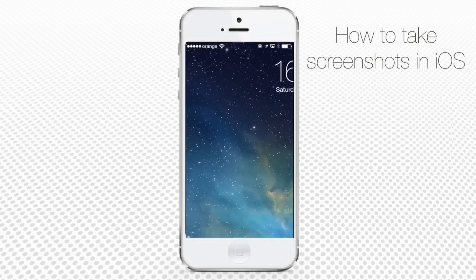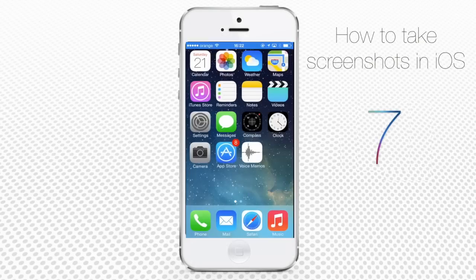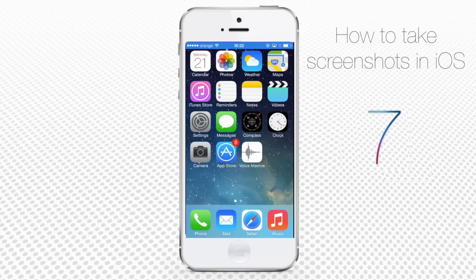In this tutorial, you will learn how to take screenshots on an iPhone running on iOS 7. Taking a screenshot on iOS is easy if you know the secret.